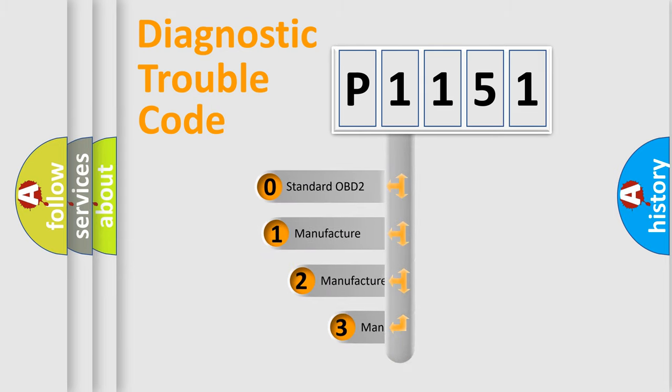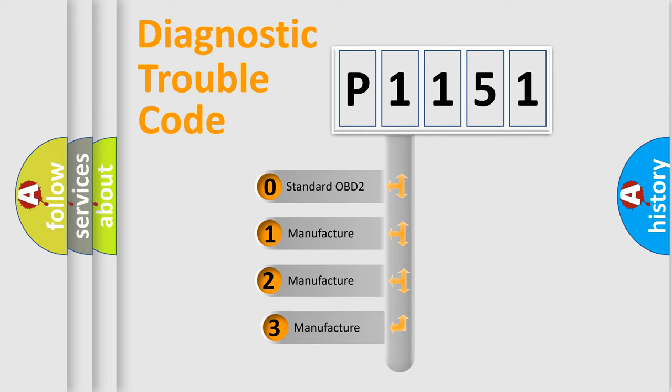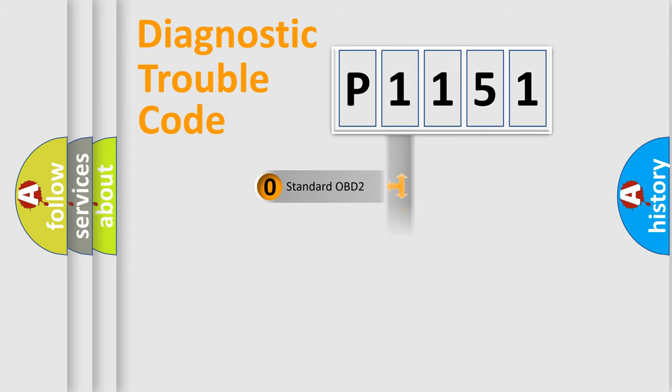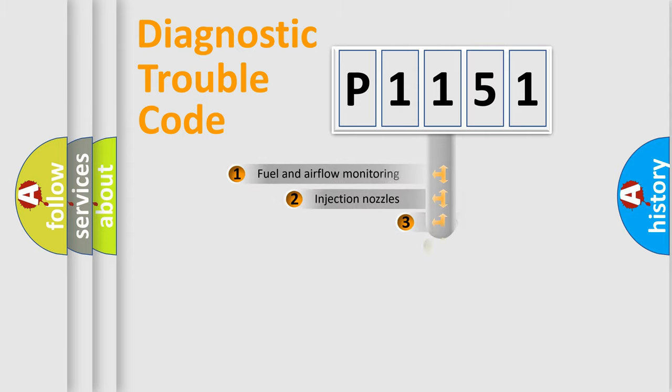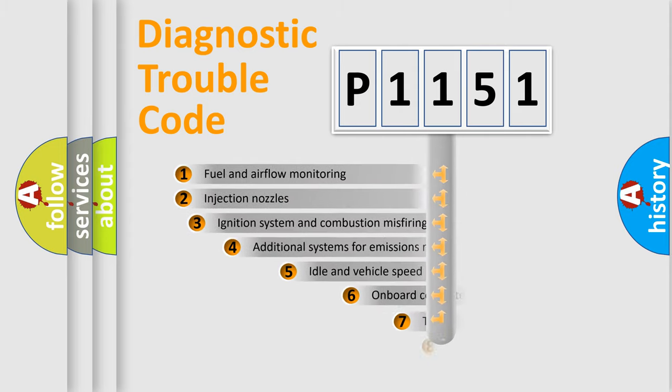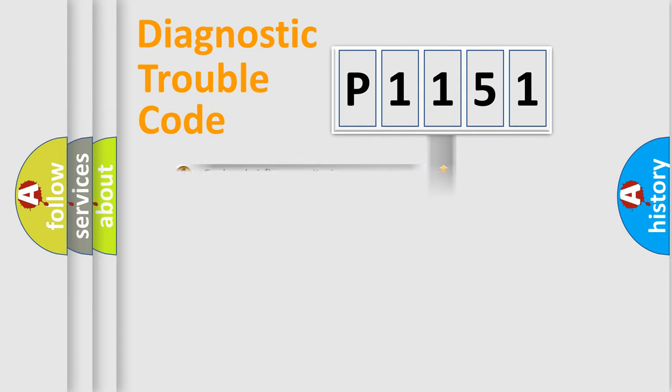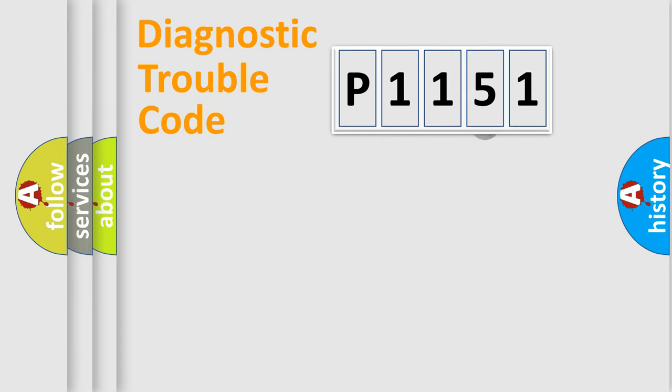If the second character is expressed as zero, it is a standardized error. In the case of numbers 1, 2, or 3, it is a manufacturer-specific expression of the car-specific error. The third character specifies a subset of errors. The distribution shown is valid only for the standardized DTC code.